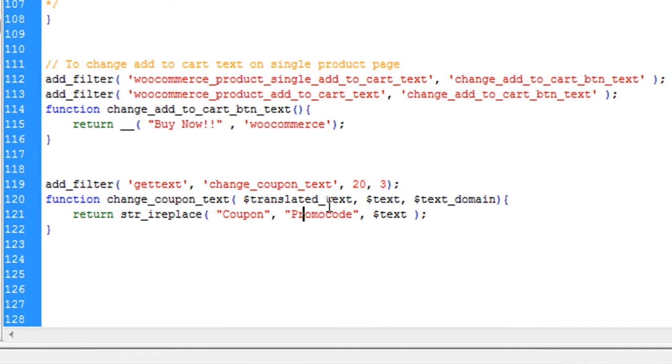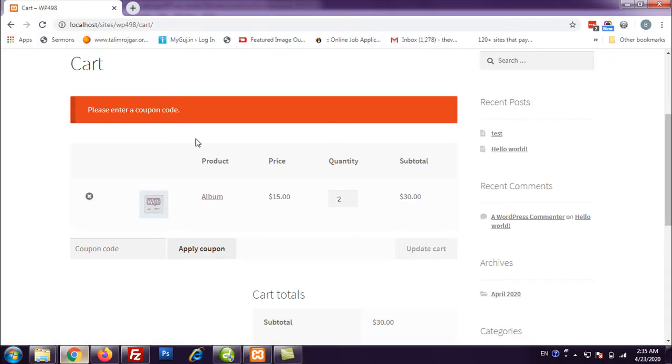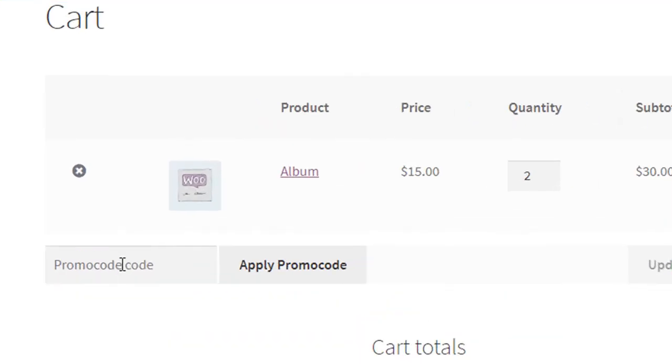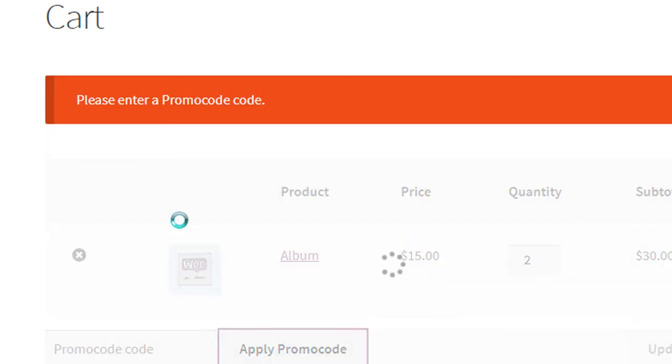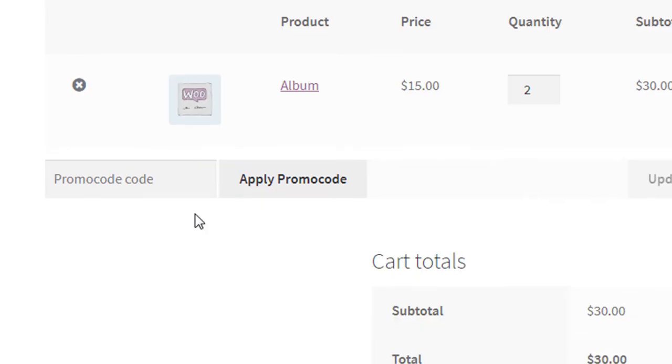Now save this functions.php file and we can go here and reload the cart page. And you can see all the coupon or coupon becomes promo code. And if I click here, you can see here error message also has promo code.